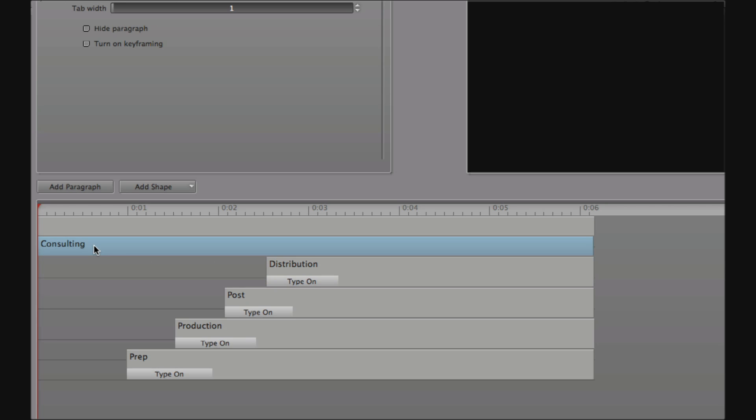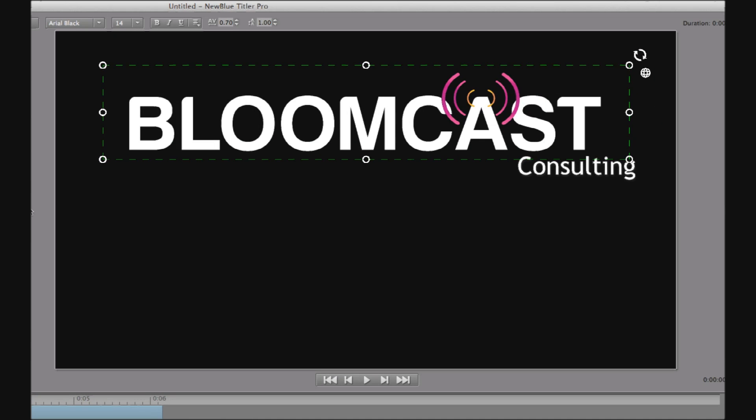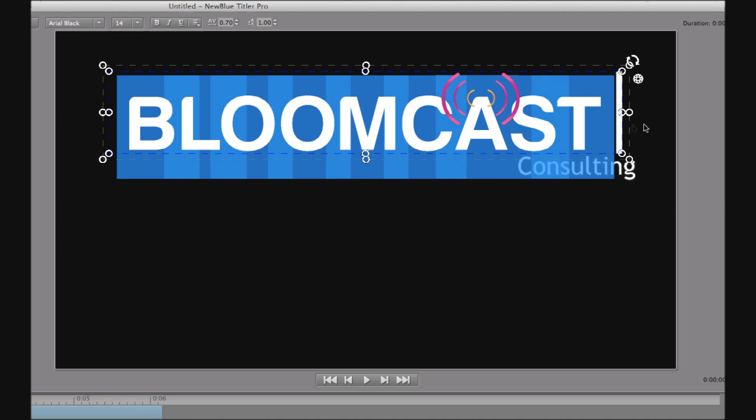But as you'll see, the object that represents Bloomcast does not have the letters Bloomcast on the clip in the sequence. Now I point this out because this is telling us that the Bloomcast object is not in fact made up of text created in Titler Pro.